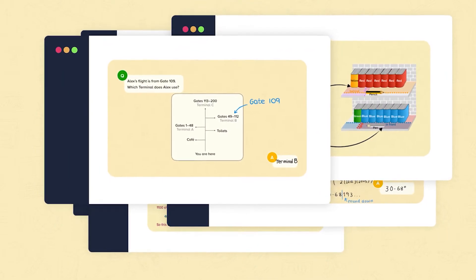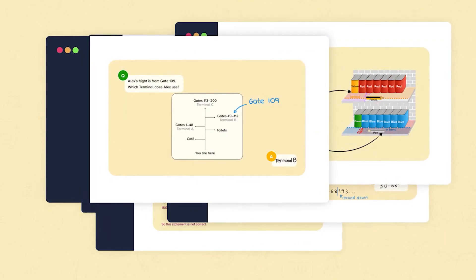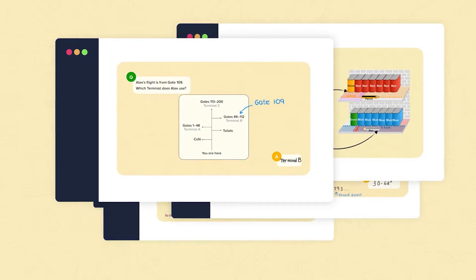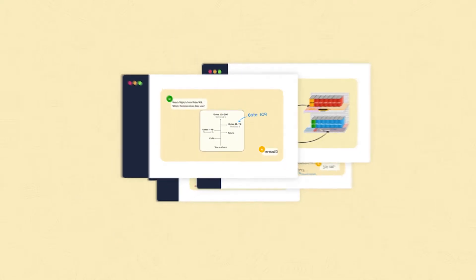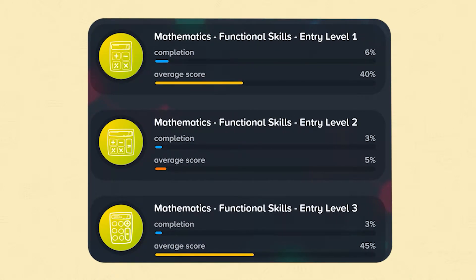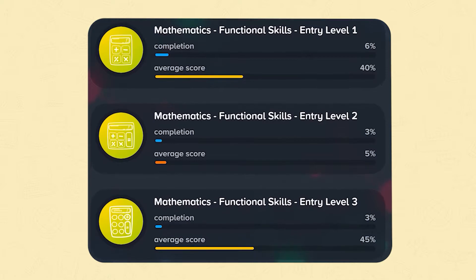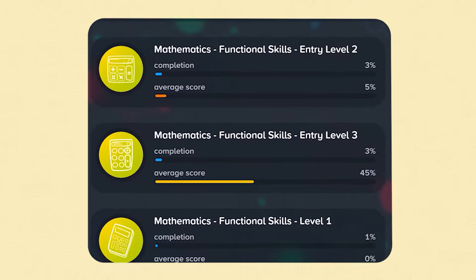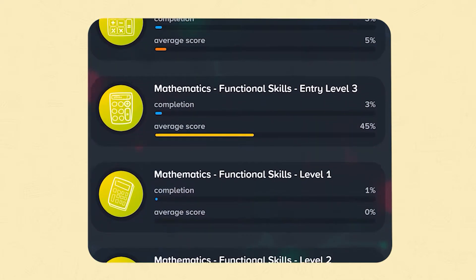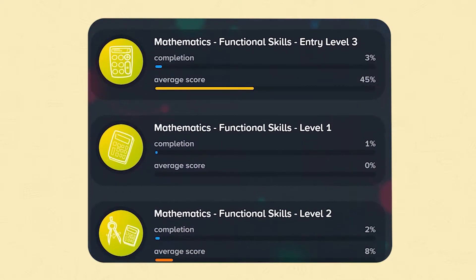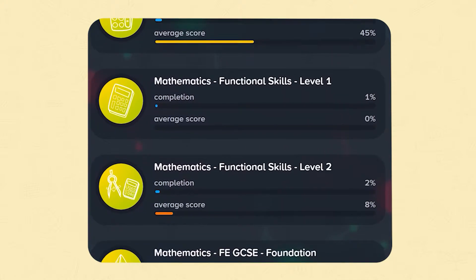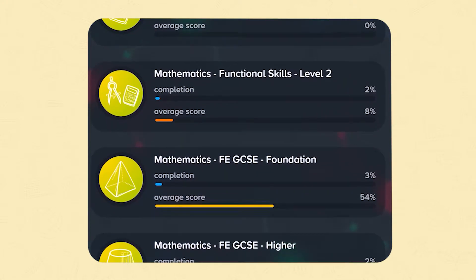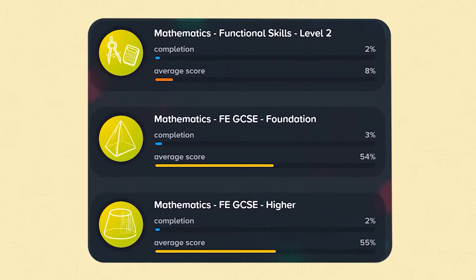We have a vast library of courses which cover all levels from Key Stage 2, Key Stage 3, GCSE and FE.